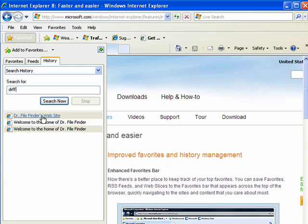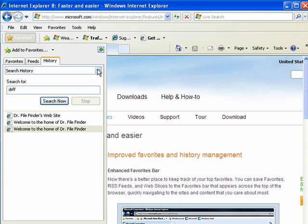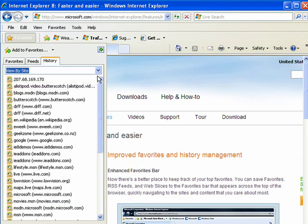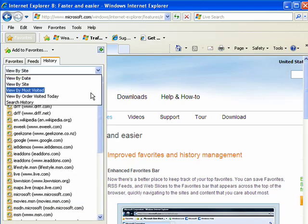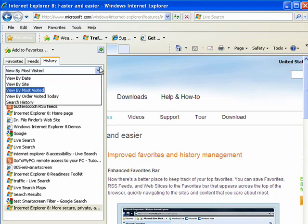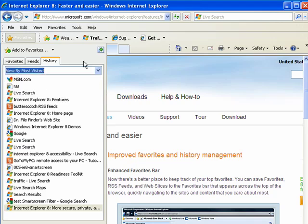Now if you click on these, you'll go to that site. So this is a great way to utilize the history, to sort it by date, by site, by the ones that are most visited, and so on.